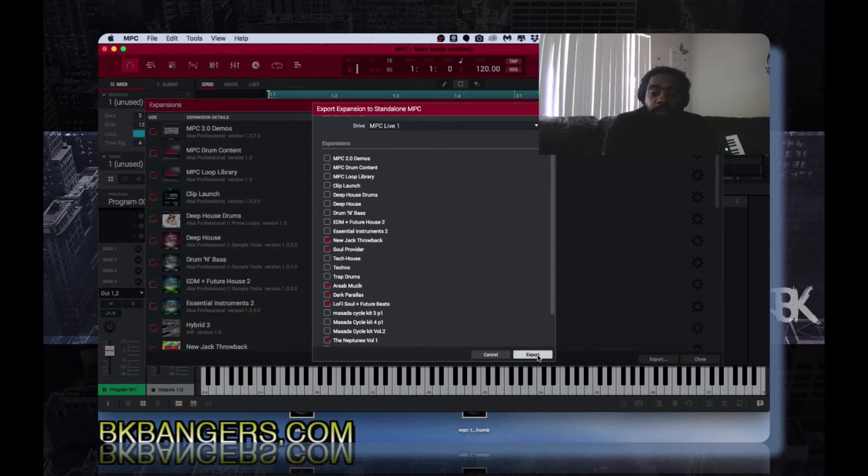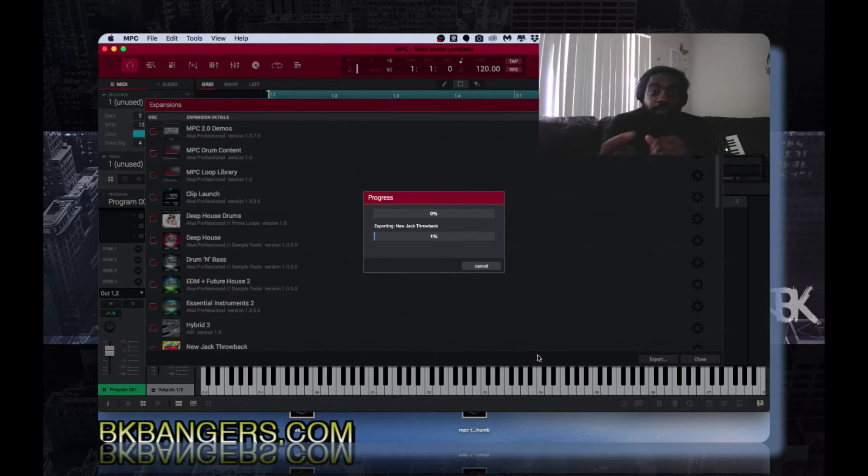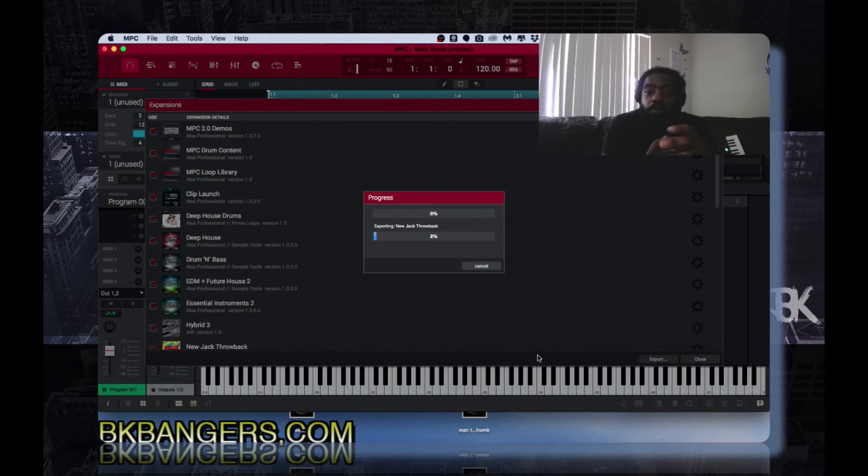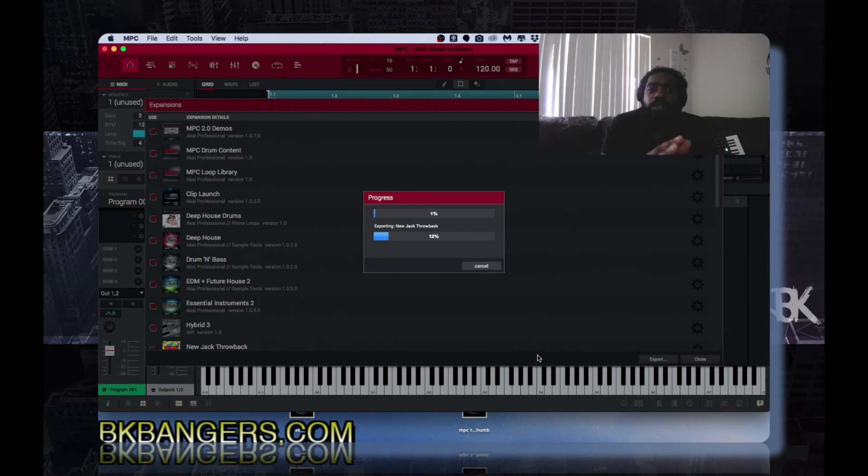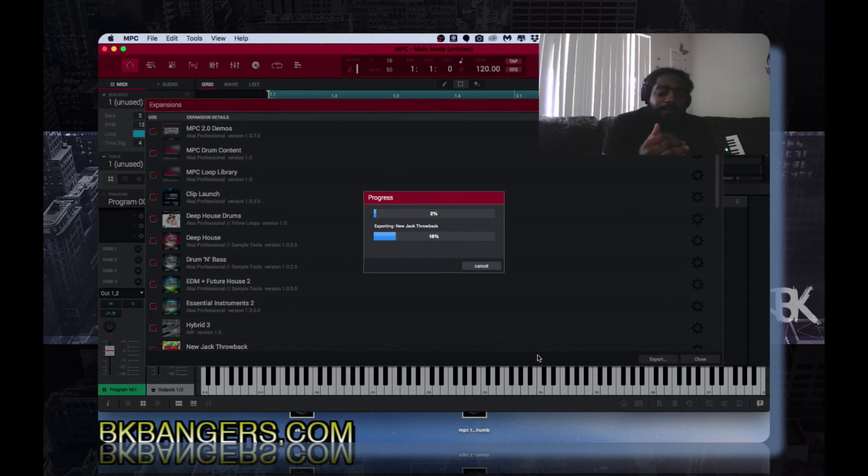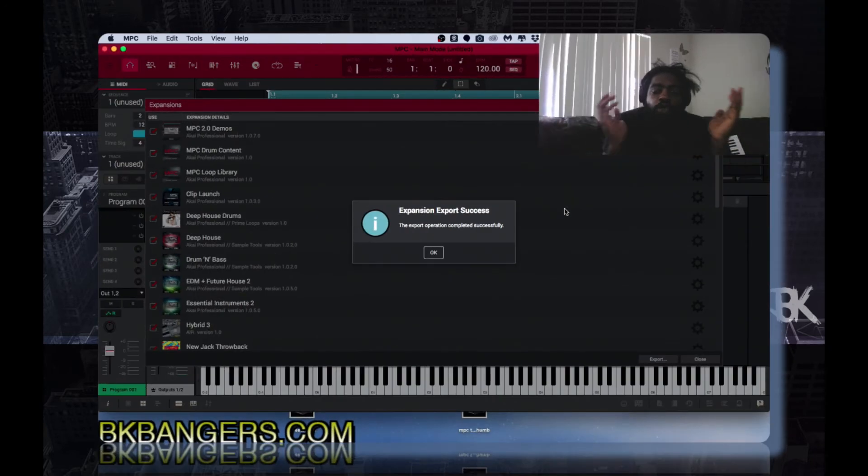Once you hit export it'll start exporting and transferring over into your external hard drive. So this may take a minute for me because I'm transferring a few of them. I should have just did one but I'm doing a few at one time and I'll you know catch y'all back on the flip when this is all finished.